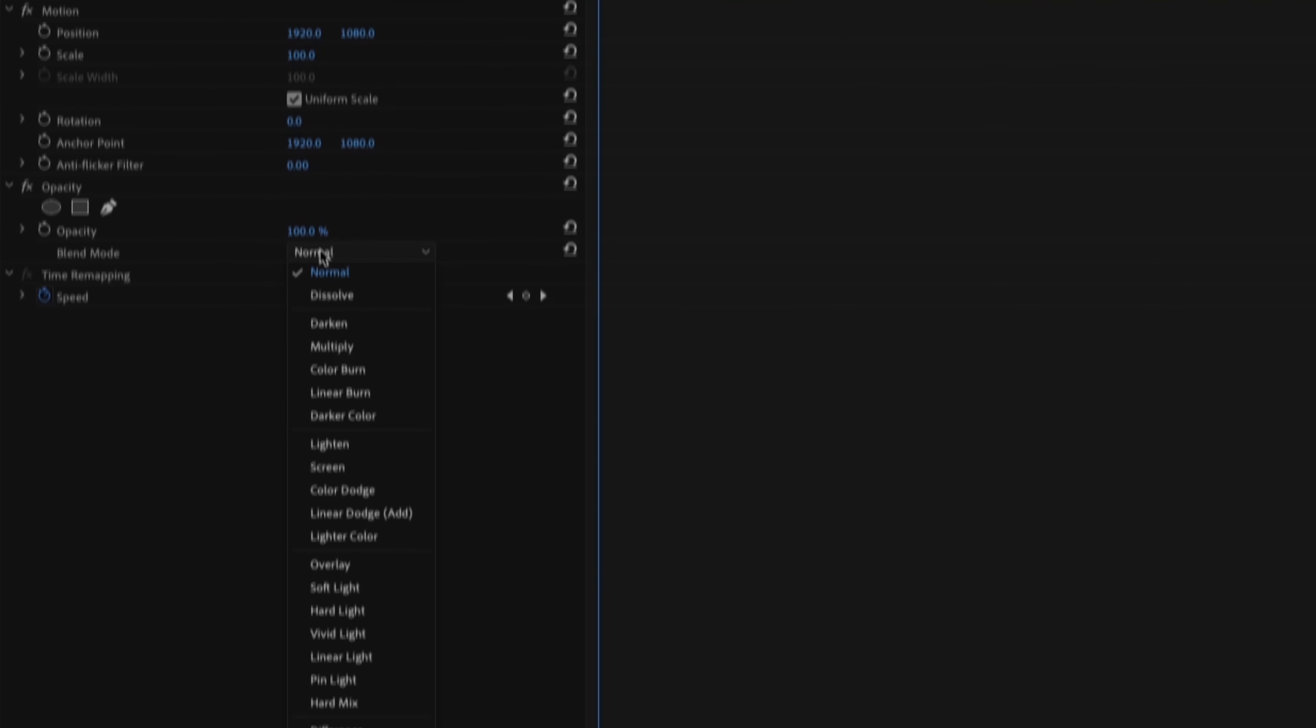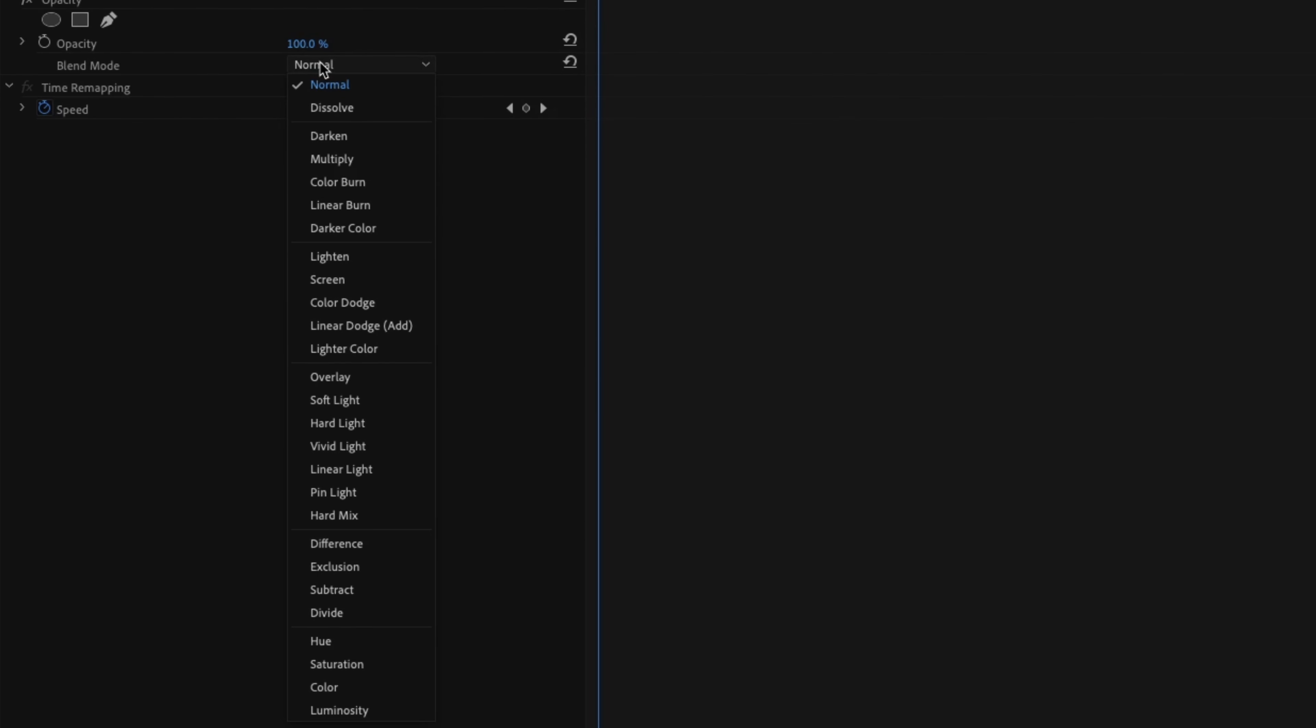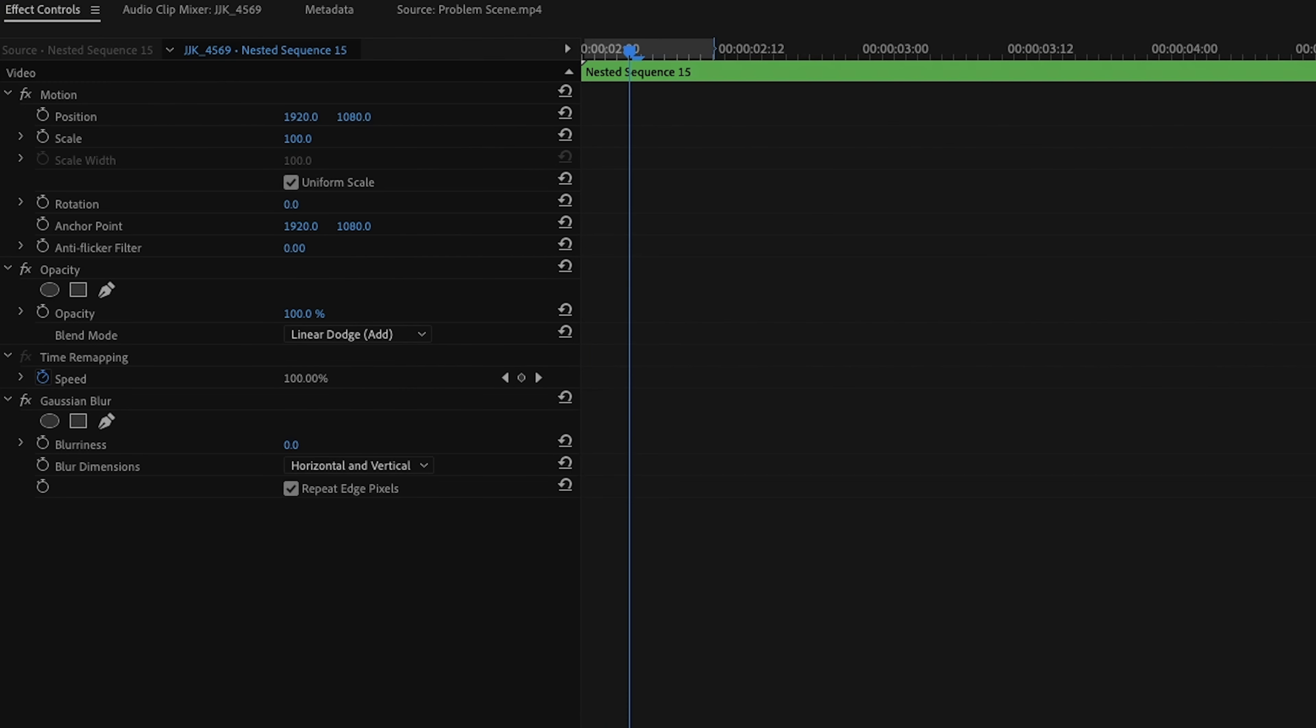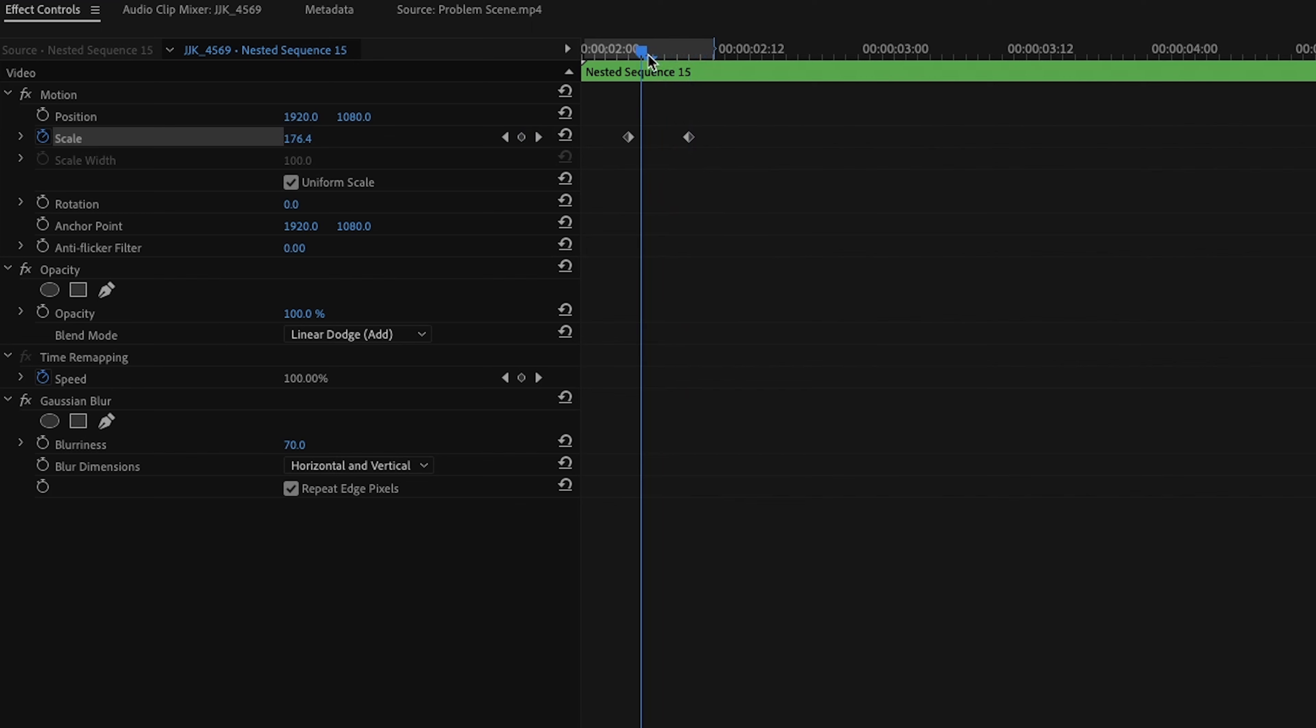Set the blend mode to linear dodge, which hides anything black, and makes the colours vivid. Add a gaussian blur, and as the action takes place, just increase the scale so it pops off the can. And then keyframe the opacity to fade to zero.